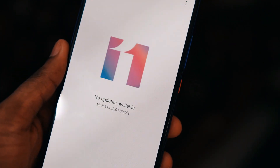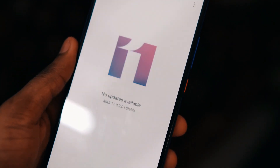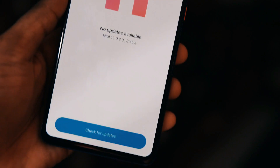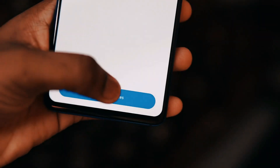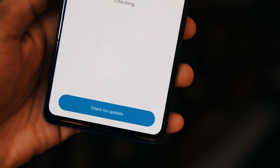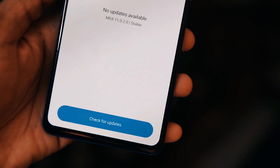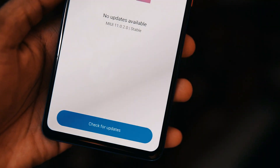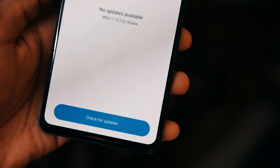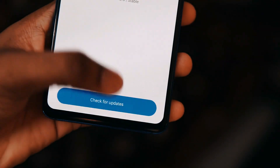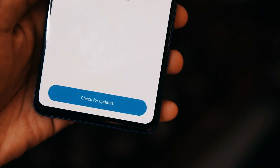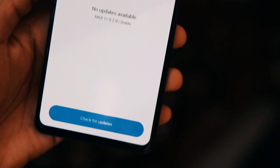There are around 10 new features introduced with MIUI 11. I will use it for two to three days and make a dedicated video covering all the features available for the K20 with the MIUI 11 update.